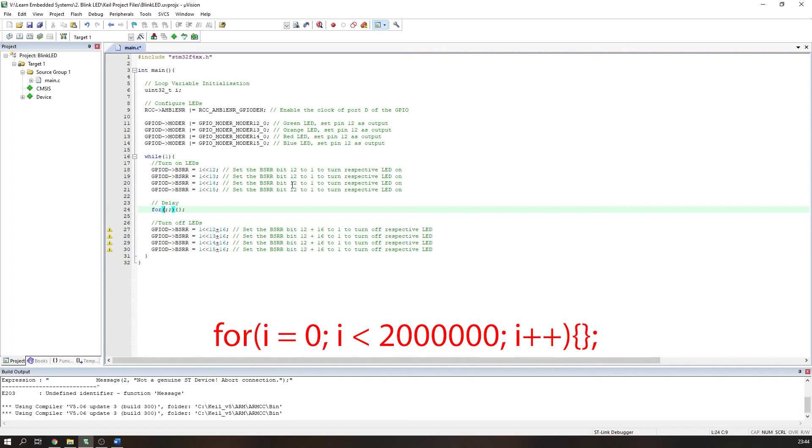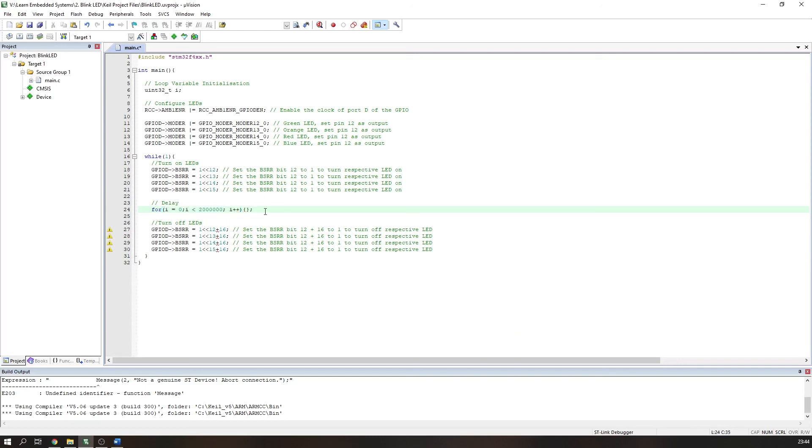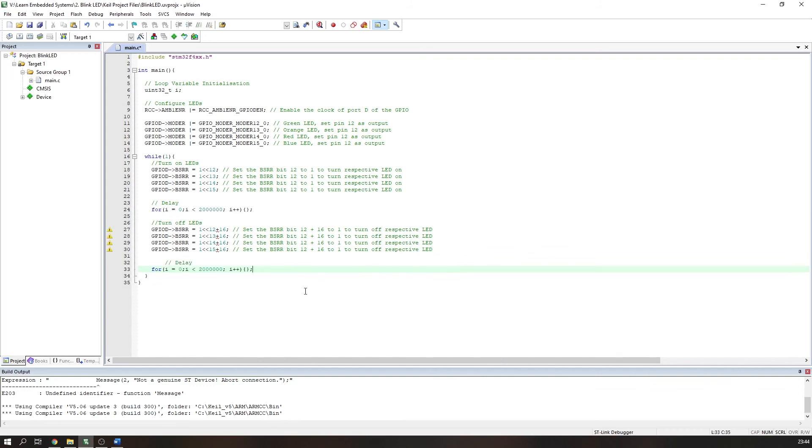I will have another tutorial about configuring the actual clock speeds of the STM32F4 Discovery at a later date—look out for that if you're interested. Now, you can simply copy and paste the delay code after switching the LEDs off to complete the code.